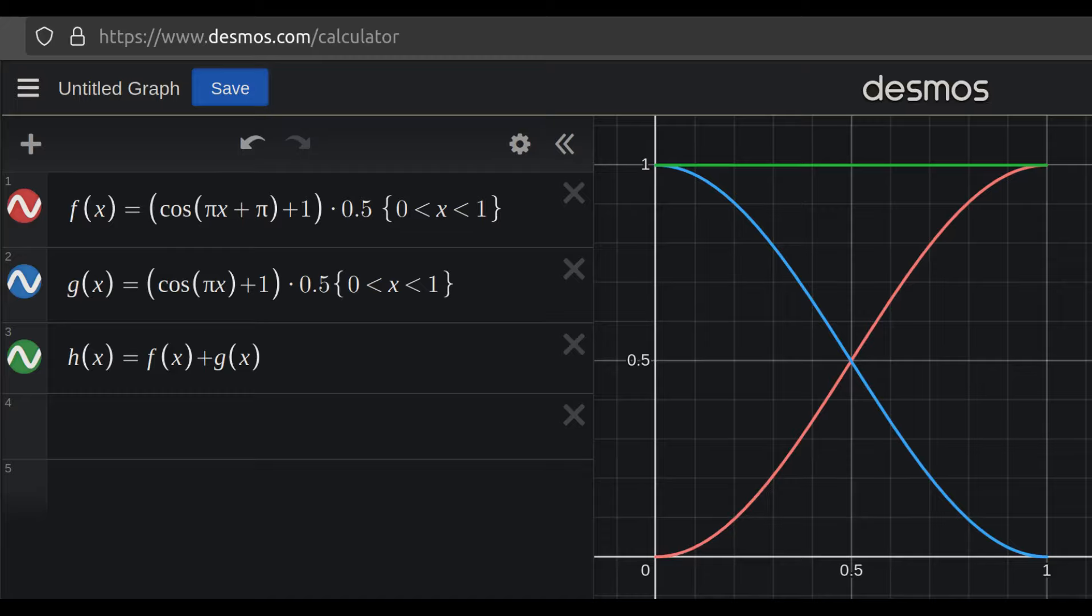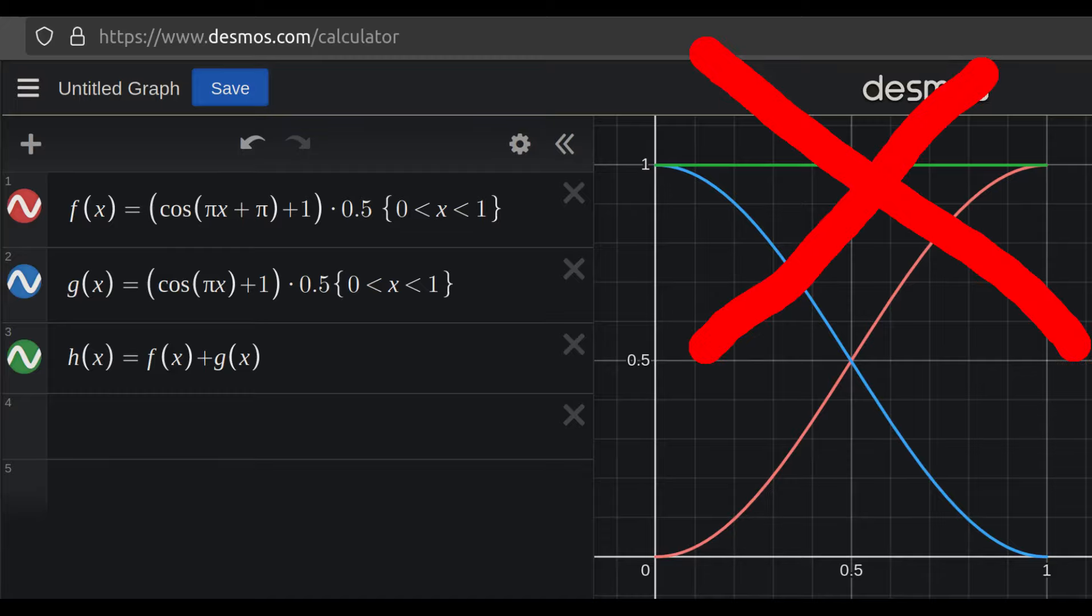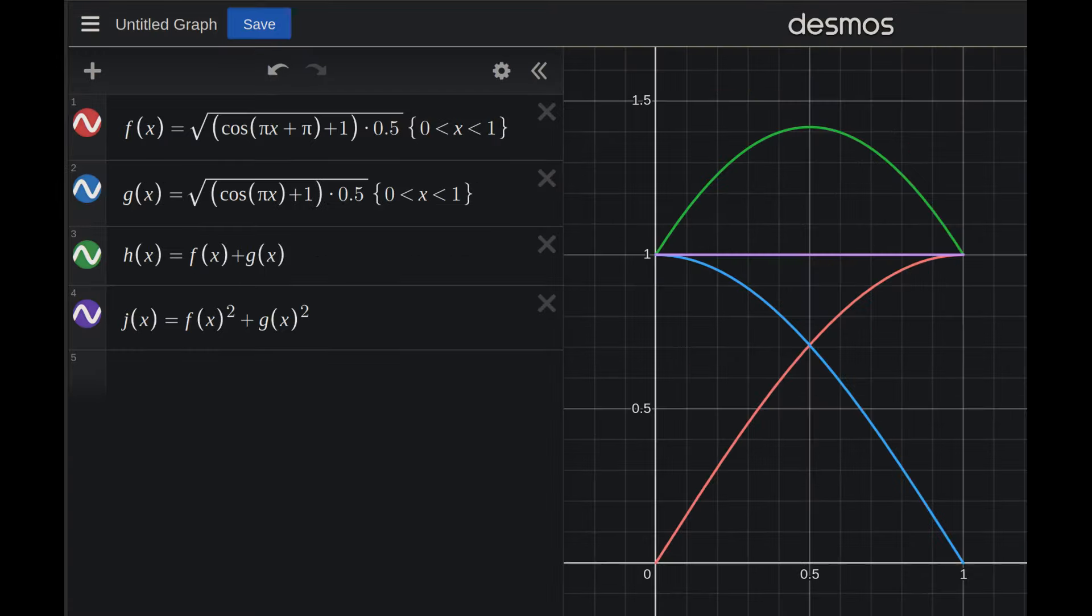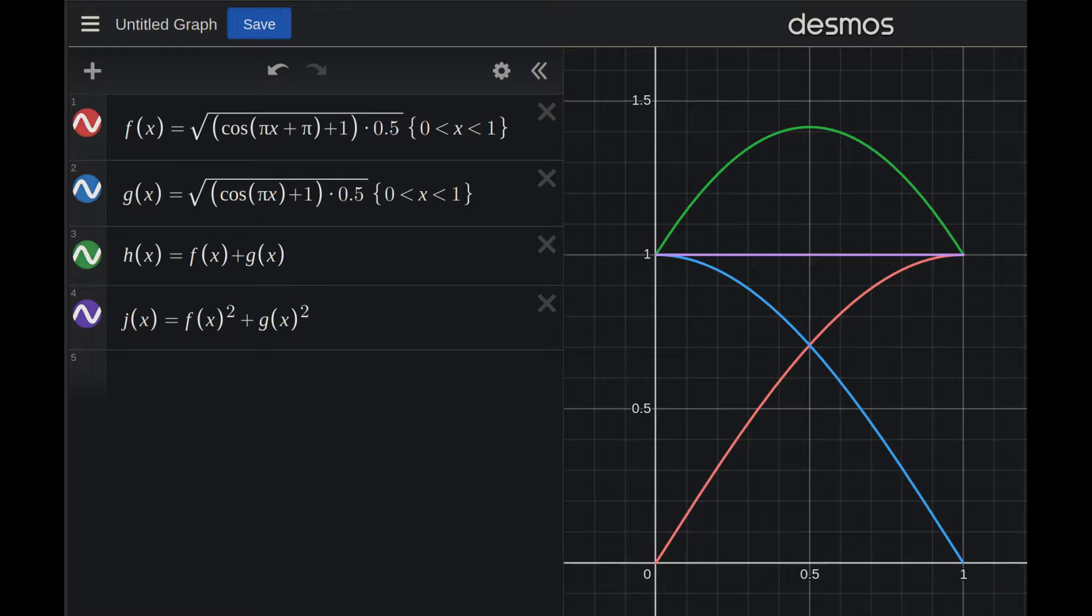To fix this, we need a crossfade that doesn't have a constant gain, but instead has a constant power, the power being the signal squared. This will guarantee the RMS remains the same throughout the entire fade, so there won't be any audible dip in the middle.